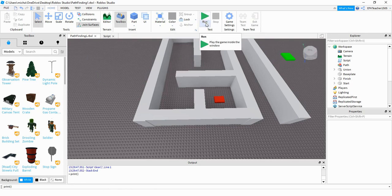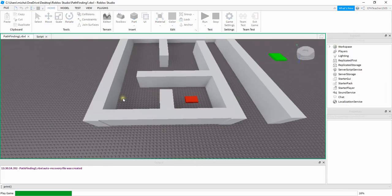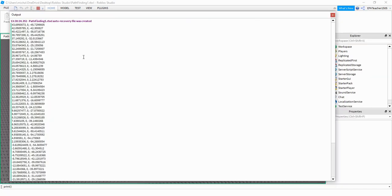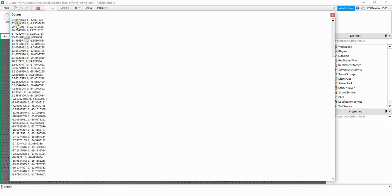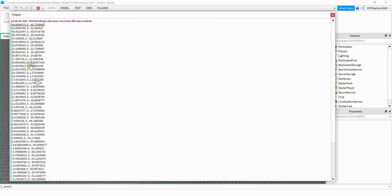For this one I'm not using Play or Play Here — just the Run button. If we take a look at the output once we run the code, we see a collection of points. What we're going to do with these points is create a part at each one so that we can see the path from the green block to the red block.